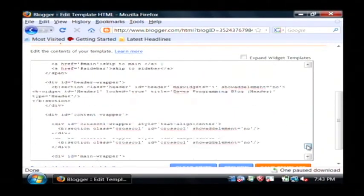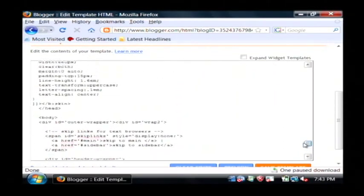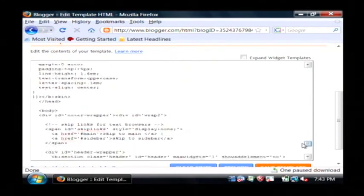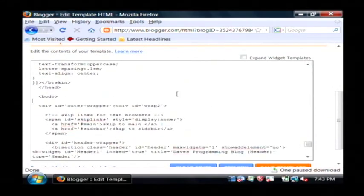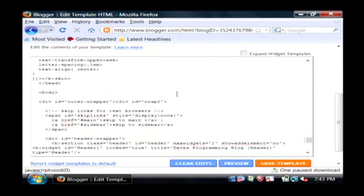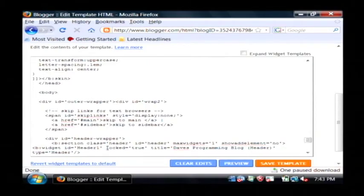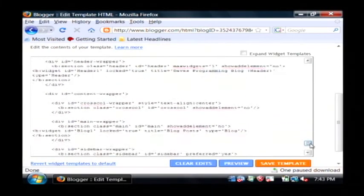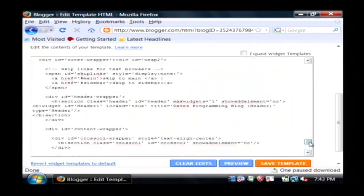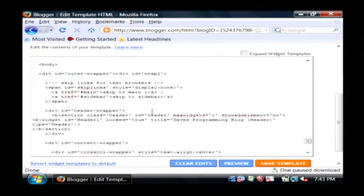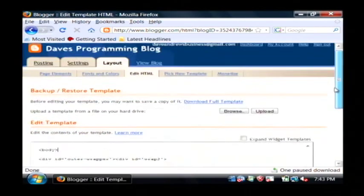But I'm able to within the body section here, I can put my own code into this blog and that'll basically appear on every single blog page. Now, of course, you have to know HTML to do that. But if you do, this is where you would edit the HTML area. You can save your template and also preview your changes.